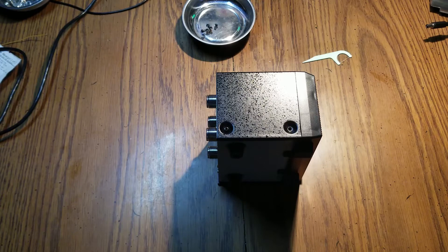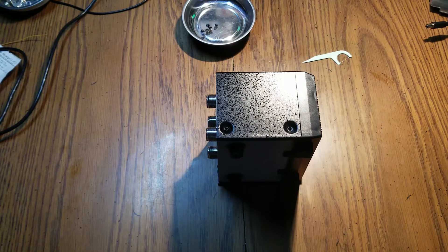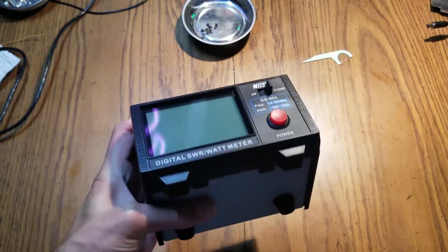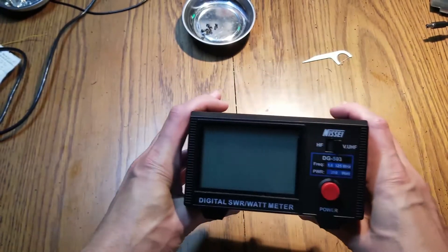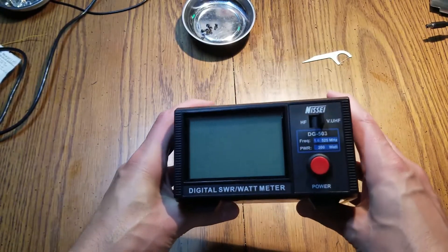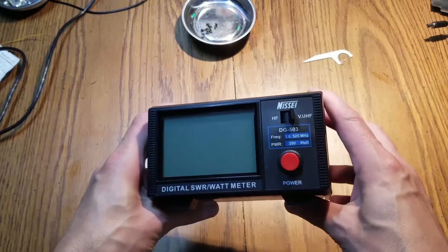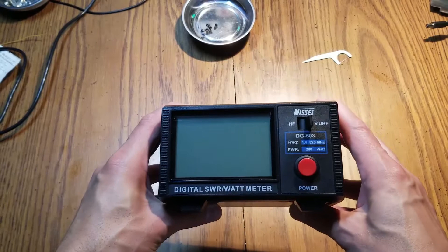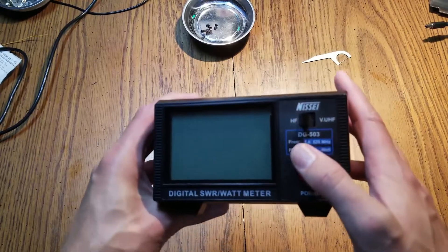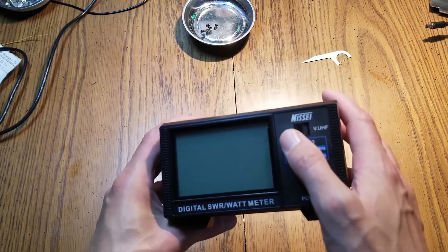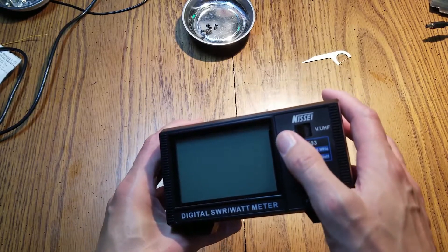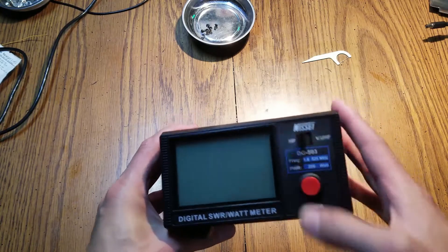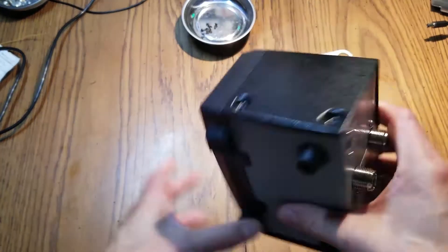All right, well we have something a little new on the bench tonight. I got this digital watt slash SDR meter a little while back. I think MFJ makes something like this as well. I'm not sure who rebrands them or who makes them initially.